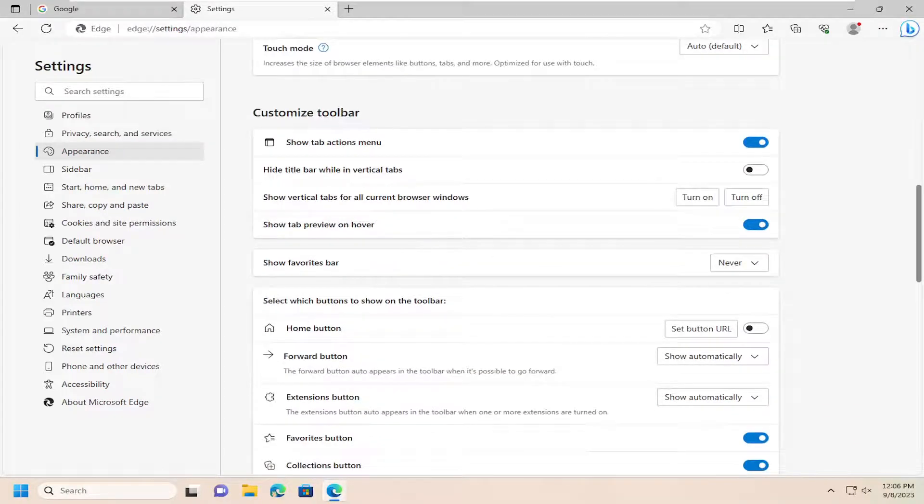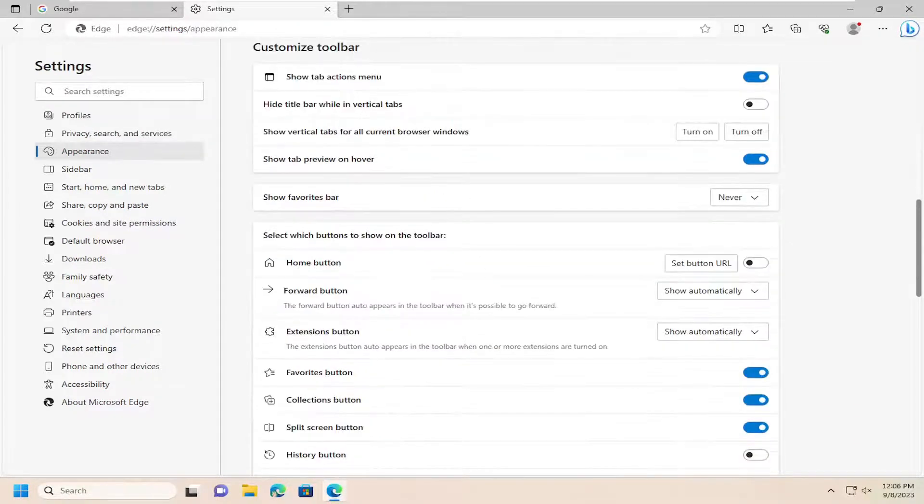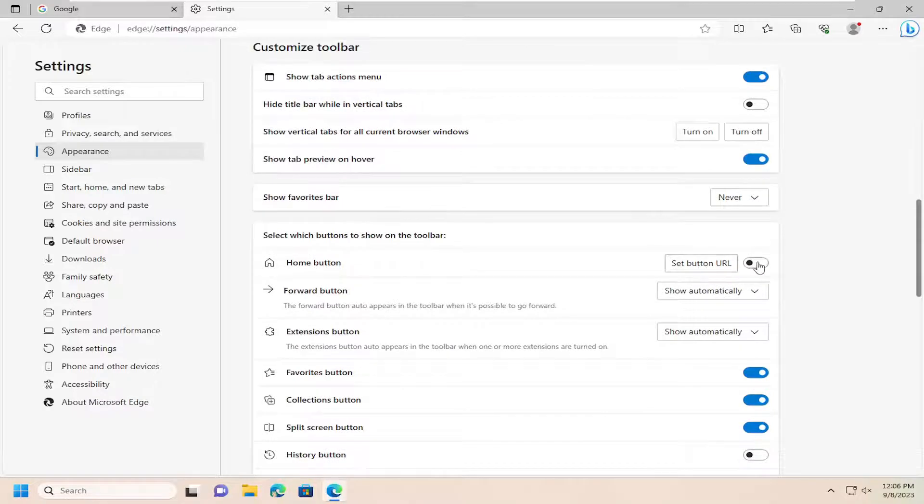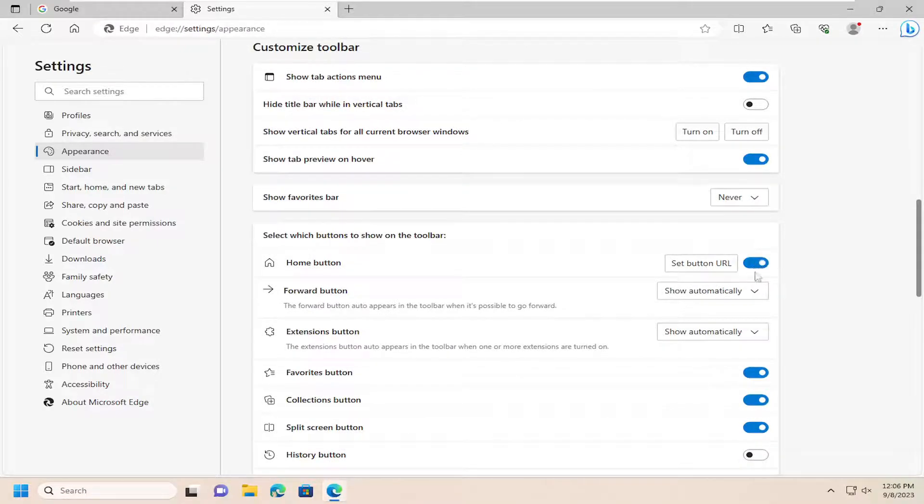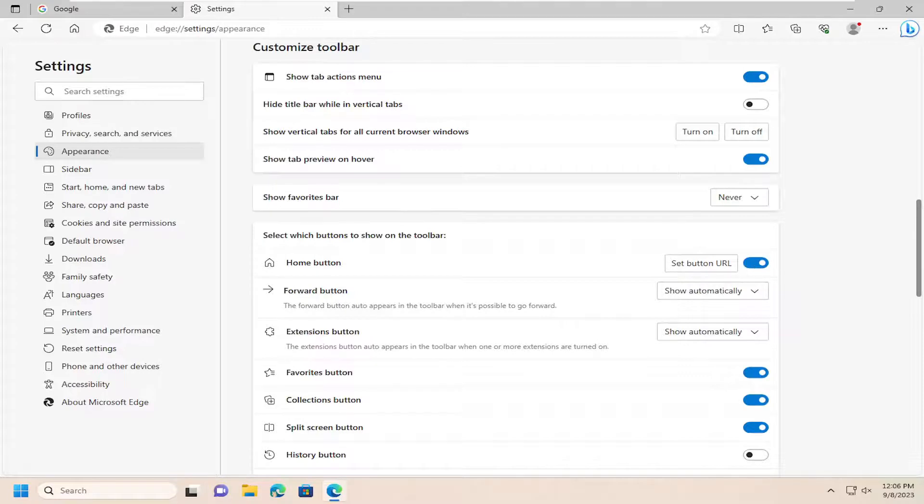And then where it says select which buttons to show on the home button, you want to go ahead and toggle that to the on position. So just by clicking inside that oval one time, it should become blue, which will turn it on. And you can see it up here as well.